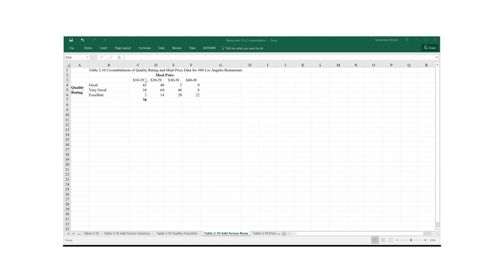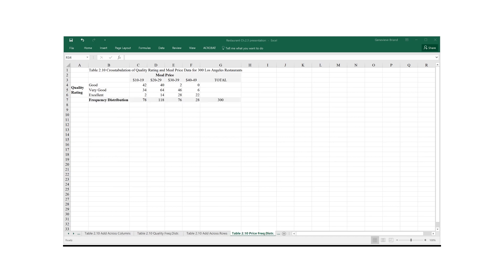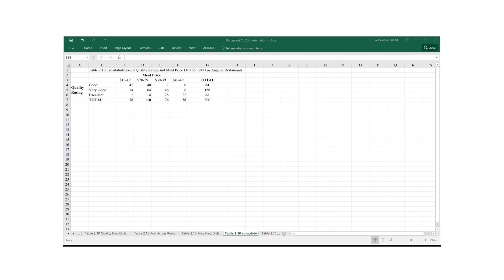Now I'm going to add for each column across the rows. And once I'm done doing that for all the columns, I get the meal price frequency distribution. Put together, I get my complete table 2.10 from the frequency distribution, which I call total.